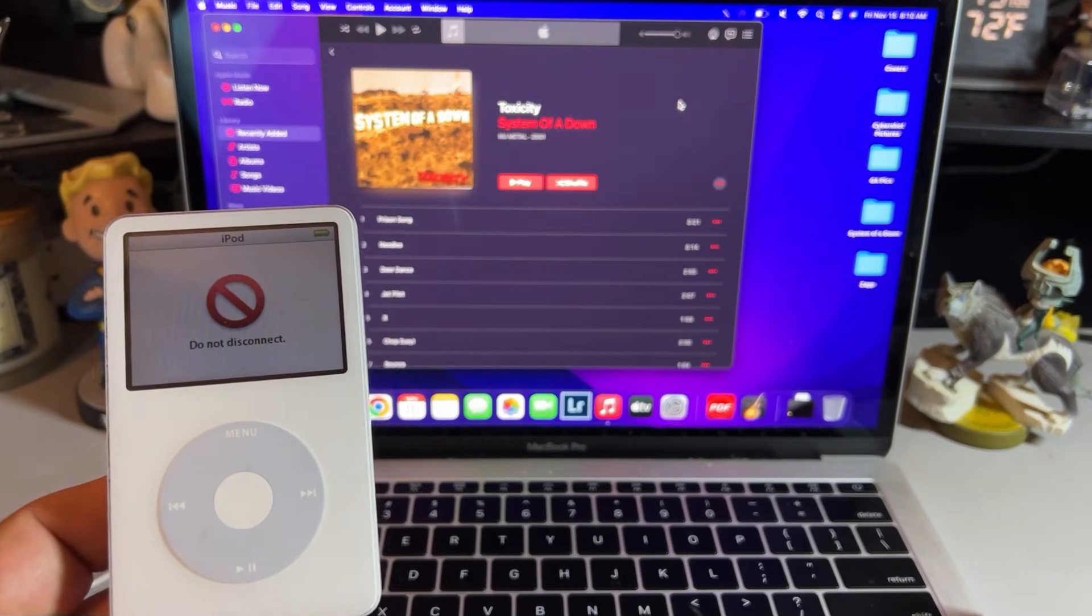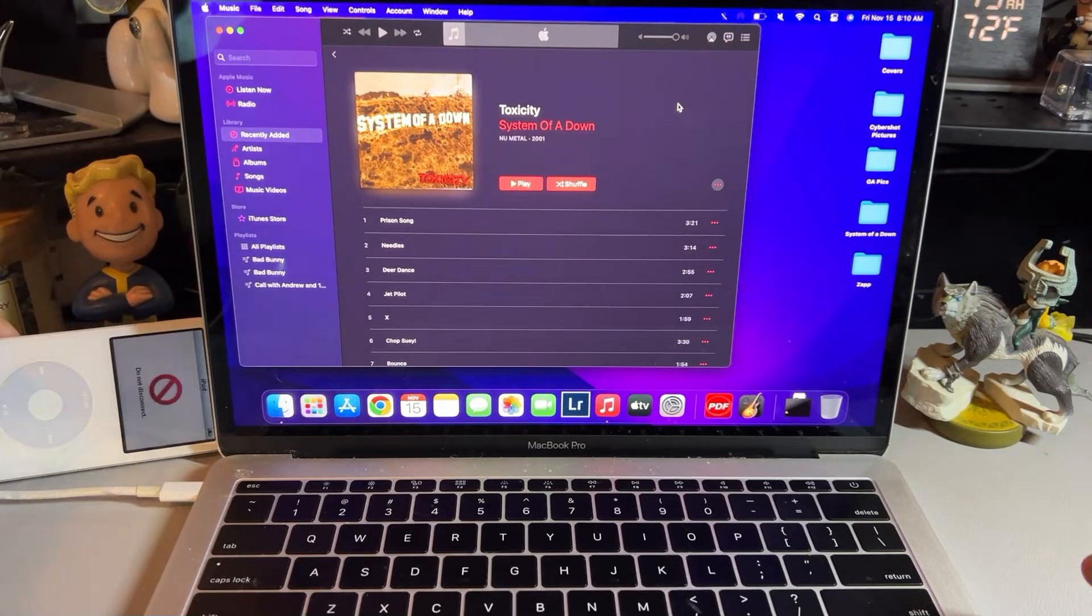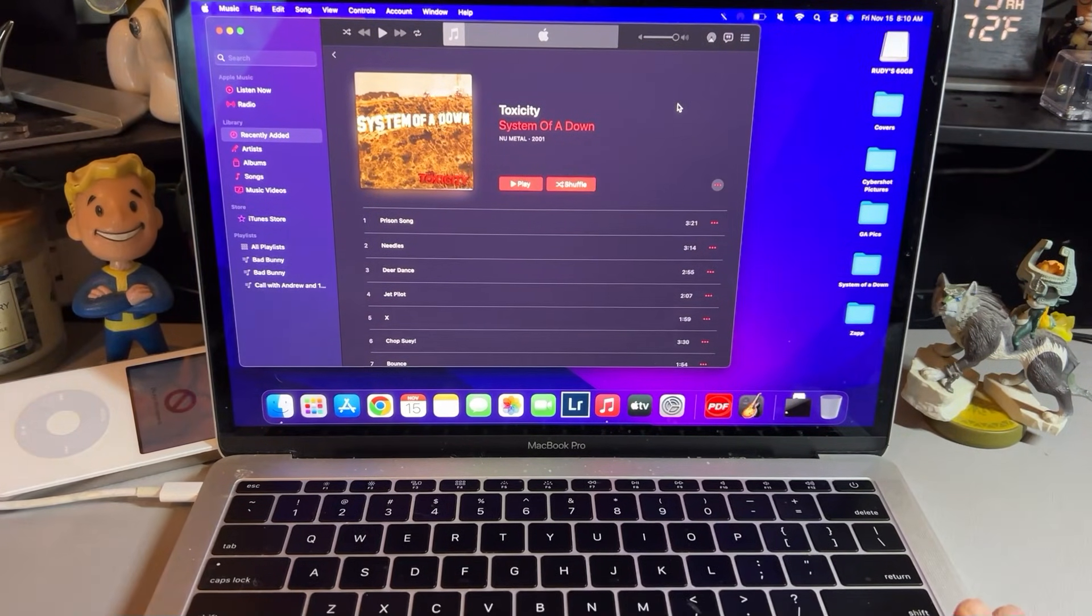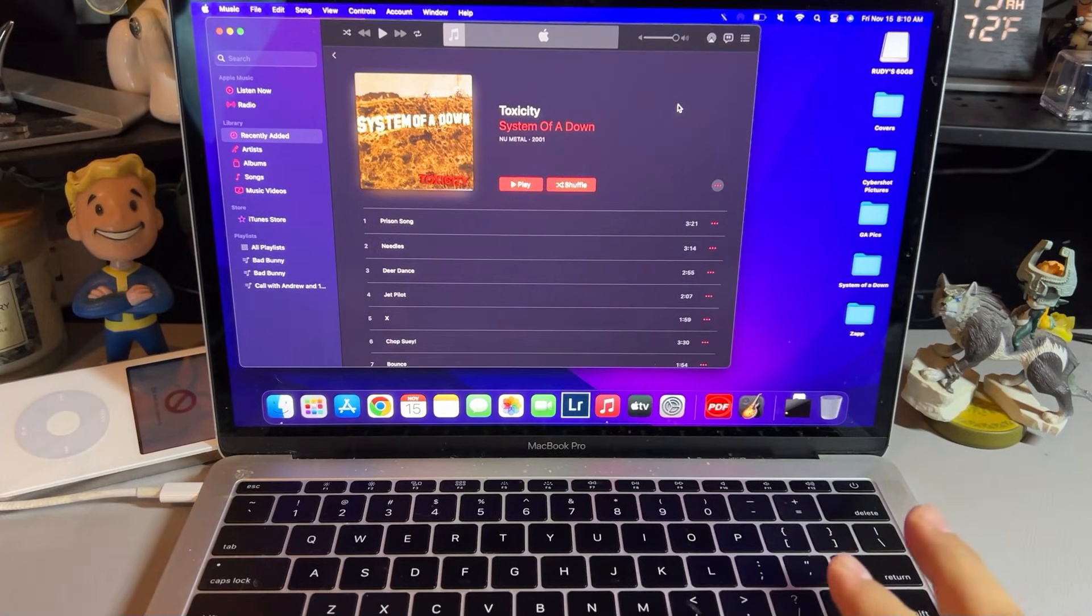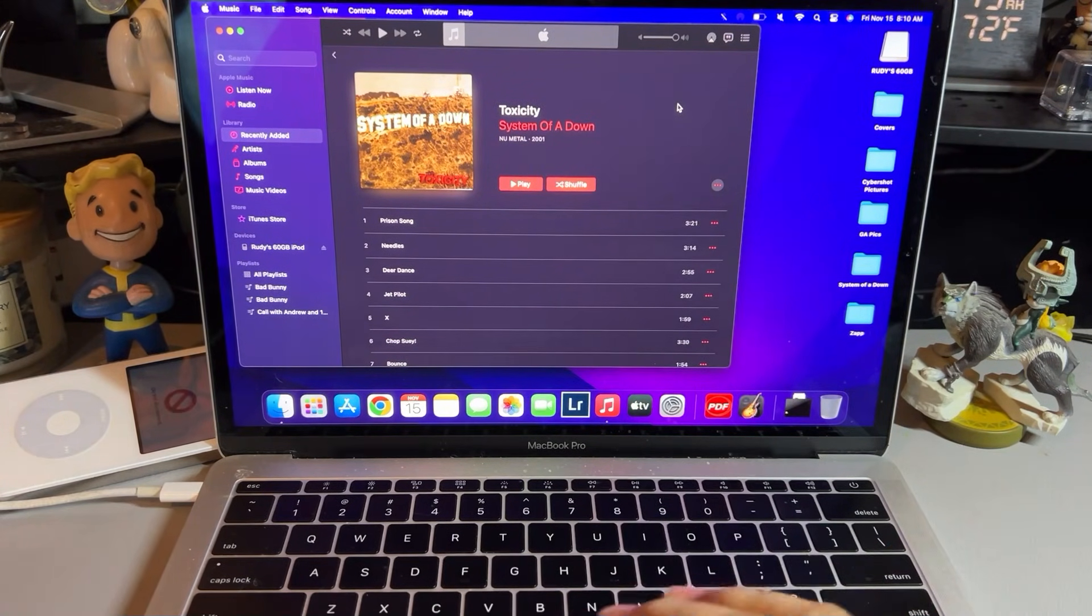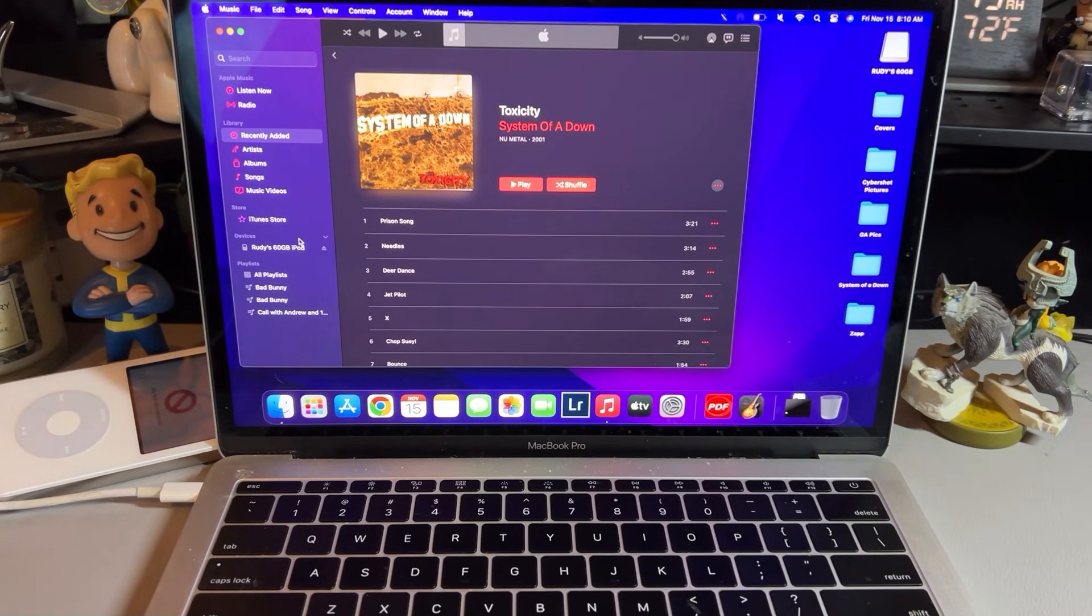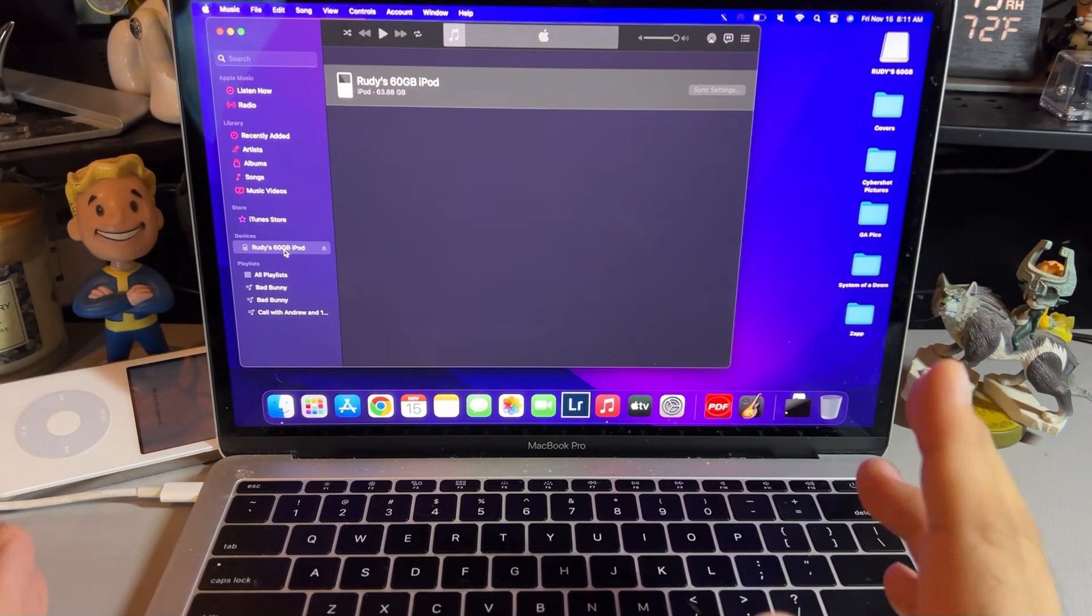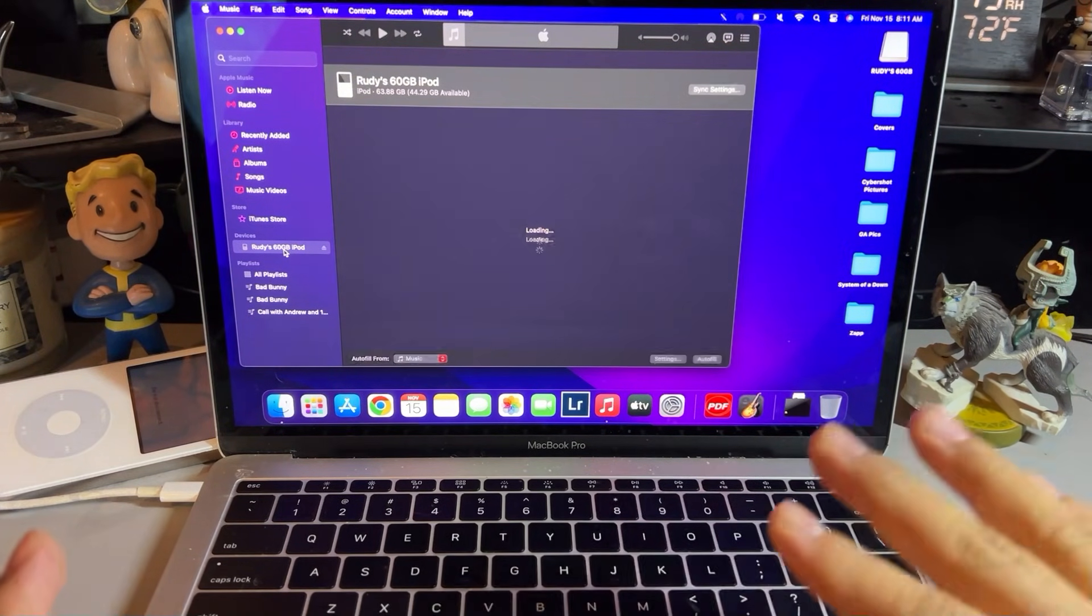As you can see here, it instantly recognized that it was now connected. And on the top right, it pops up the iPod. And then it's going to show up here in Apple Music. So on Macs, you use the Apple Music app in order to put music onto the iPod.